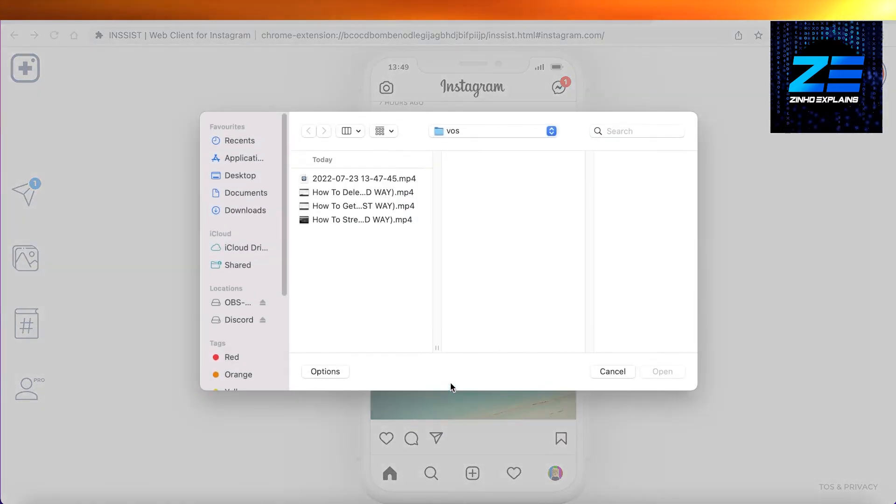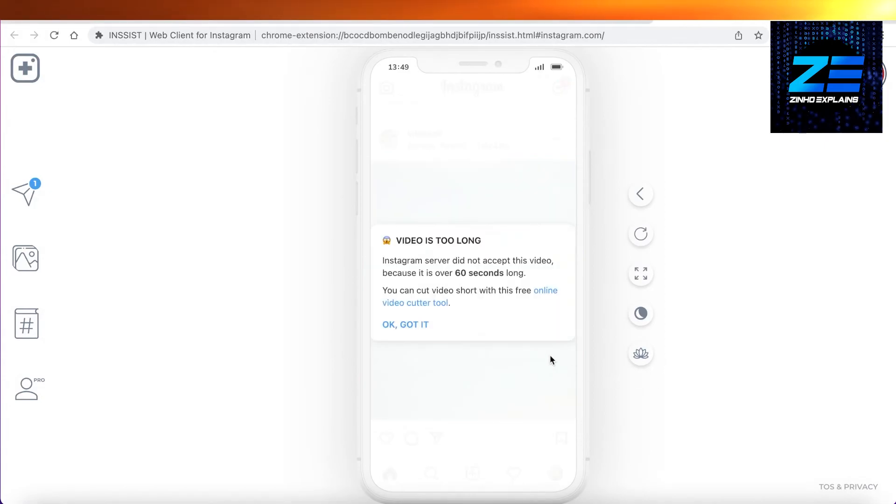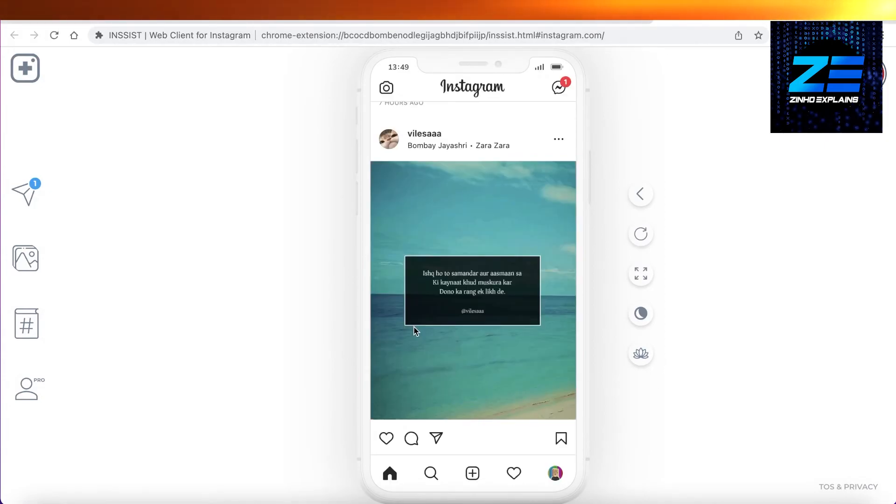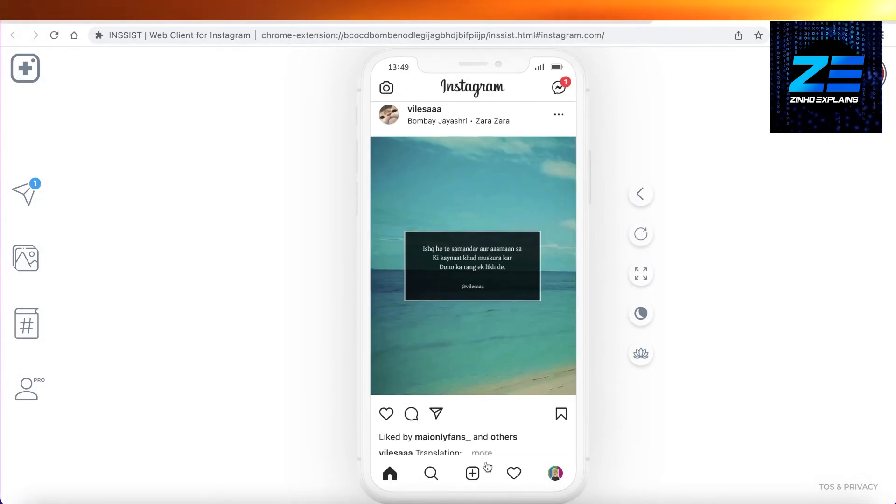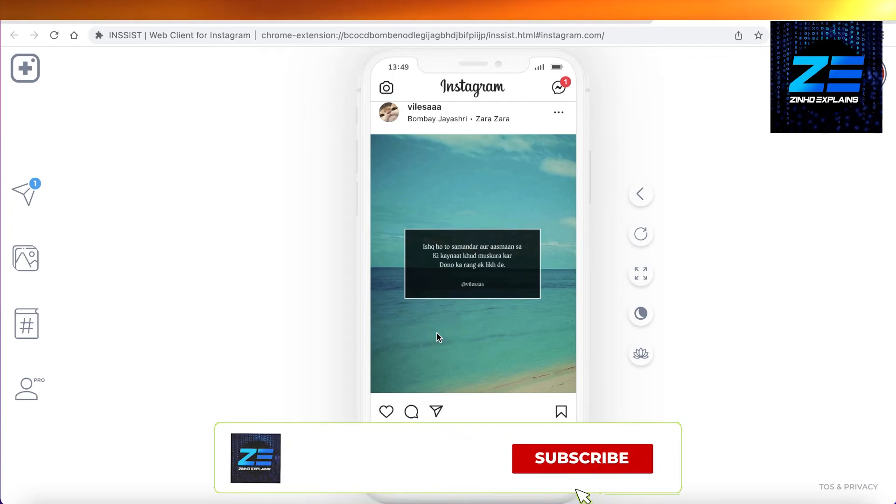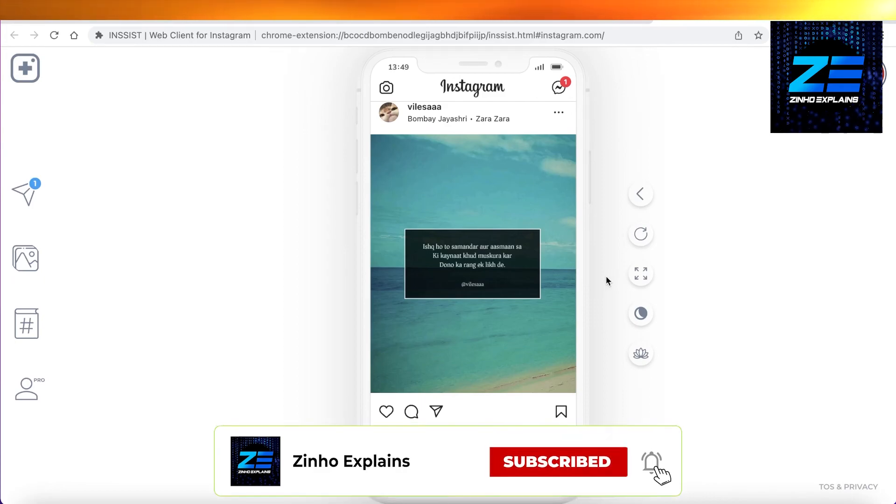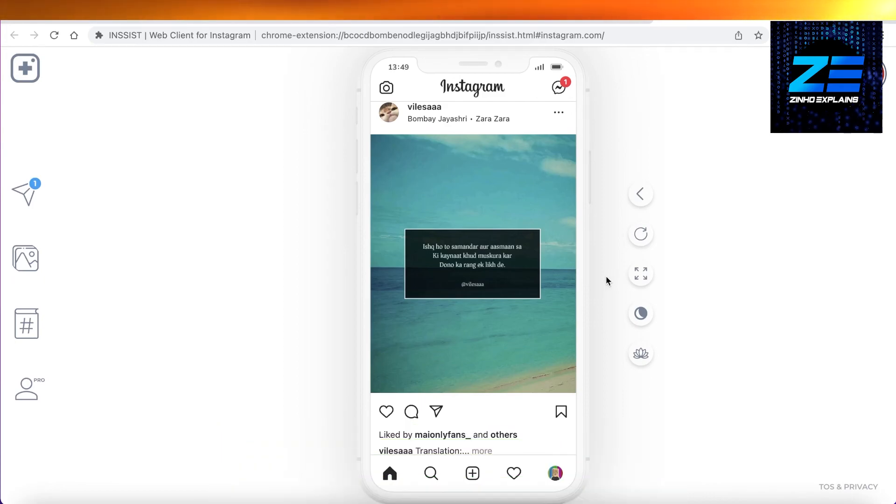Now you can upload whatever video or whatever thing you want from your account as an Instagram reel instead of a basic Instagram post. So that was the video for today. I hope you guys found this video helpful and enjoyed it, and I will see you guys in the next video.